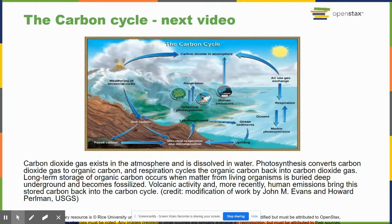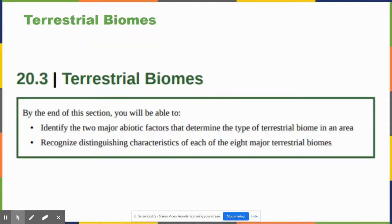The next topic is the carbon cycle, but I'm going to skip it here because we'll discuss it together with climate change in a separate video.